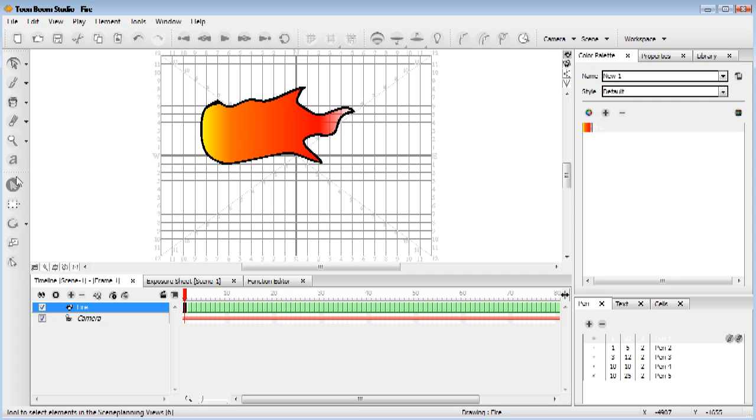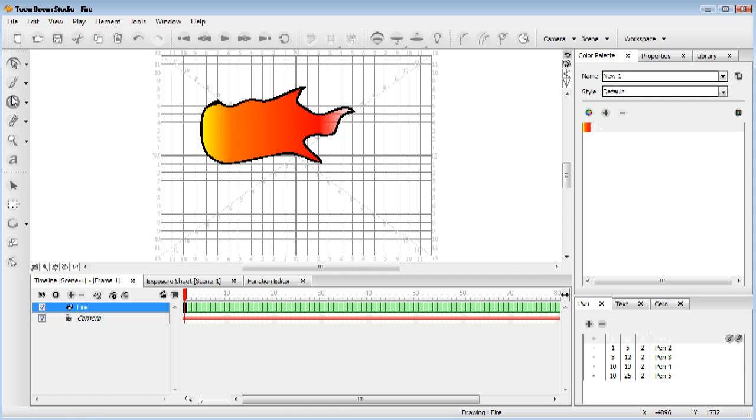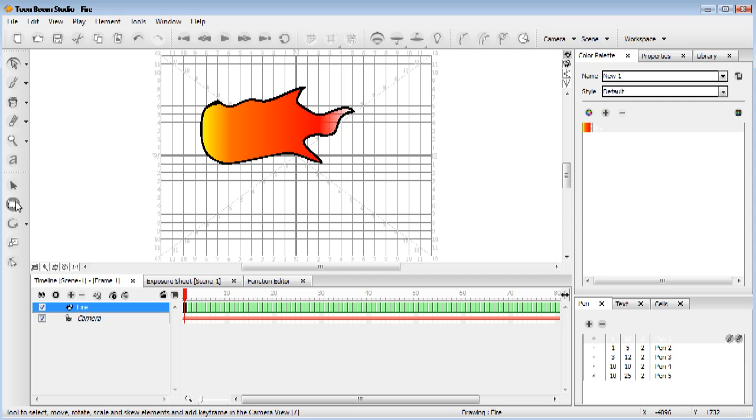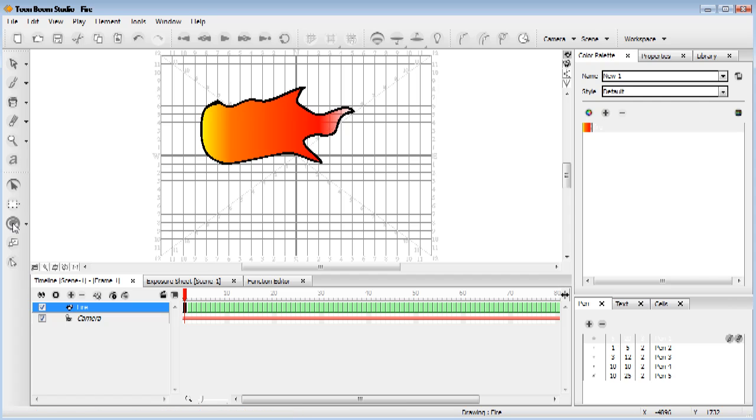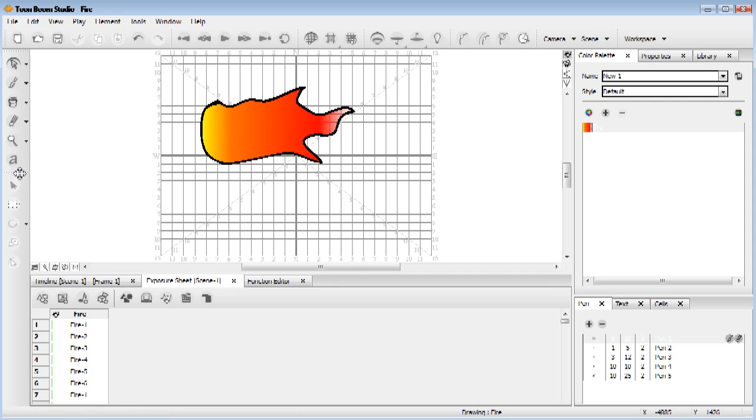if you grab this select tool, now the difference between these tools here and these tools here is that these are for drawing and for editing how it looks, whereas these are for motion. You've got your select tool, your motion select tool, your transform tool, rotate, scale, and motion. So they're divided like that.